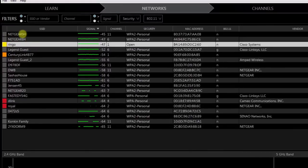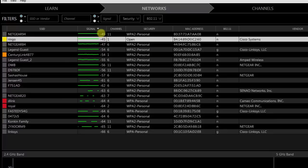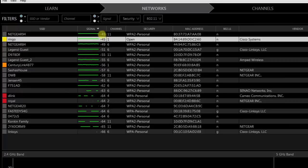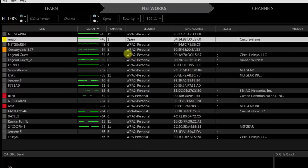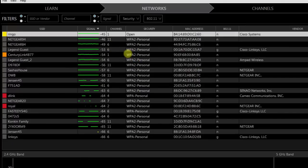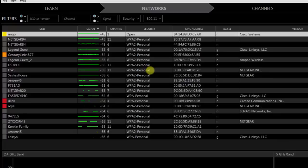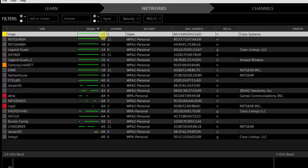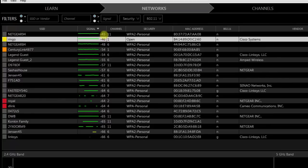Signal strength is measured in dBm — the lower the number, the stronger the signal. Minus 45 is very strong; minus 56 is still relatively strong; minus 66 is the weakest signal shown here. I'm telling you about signal strength because if an unknown SSID has a high signal strength, it's very close to you and could potentially be in your building.